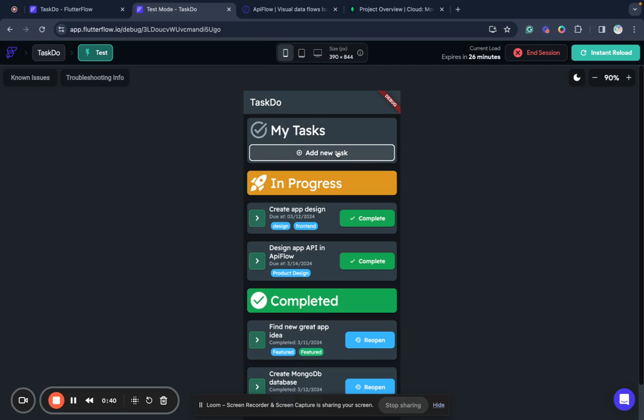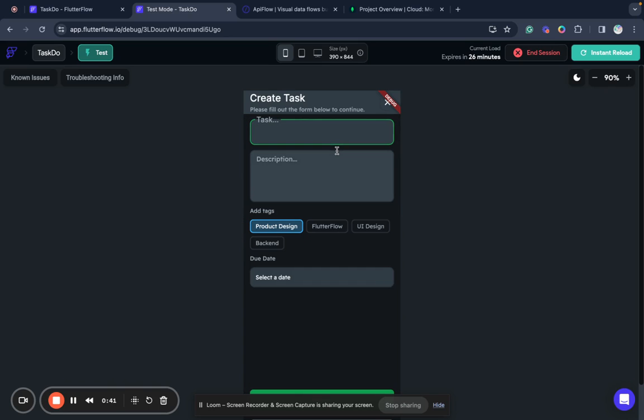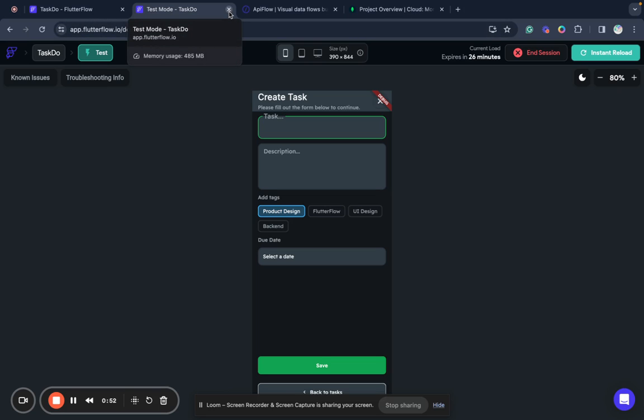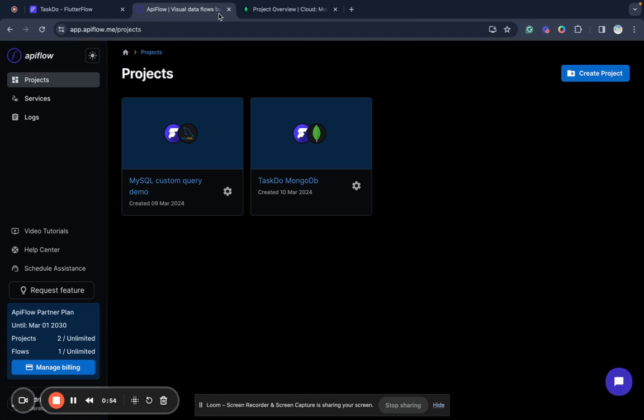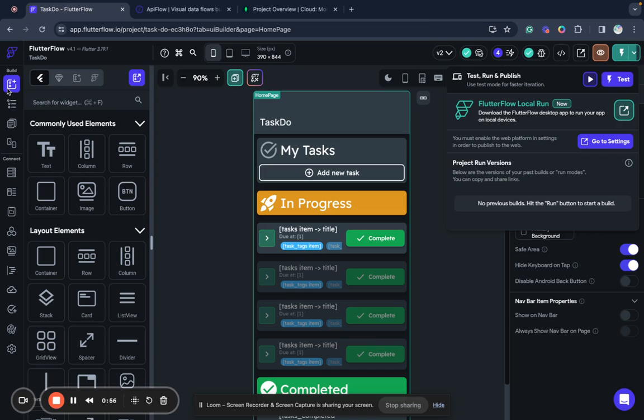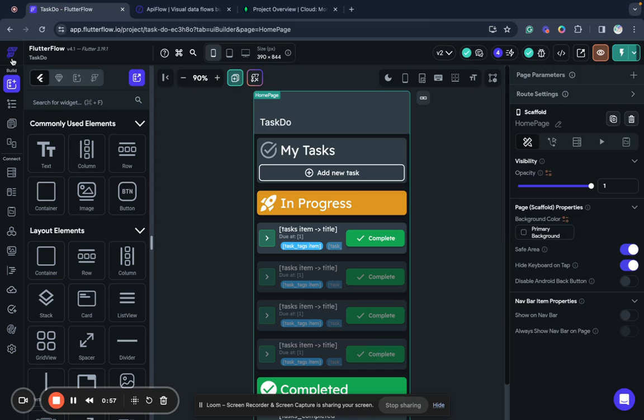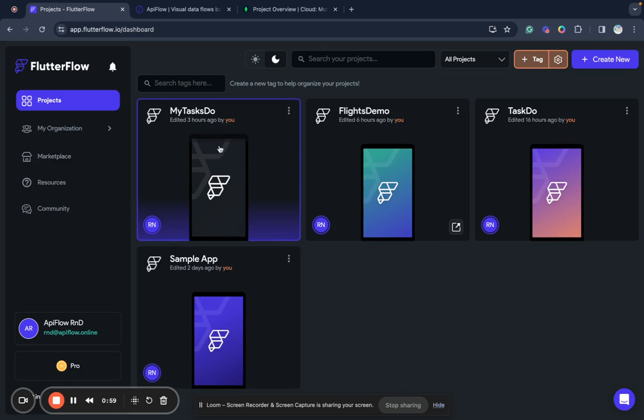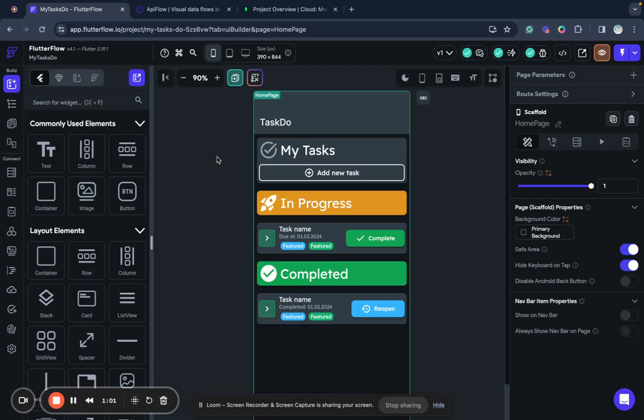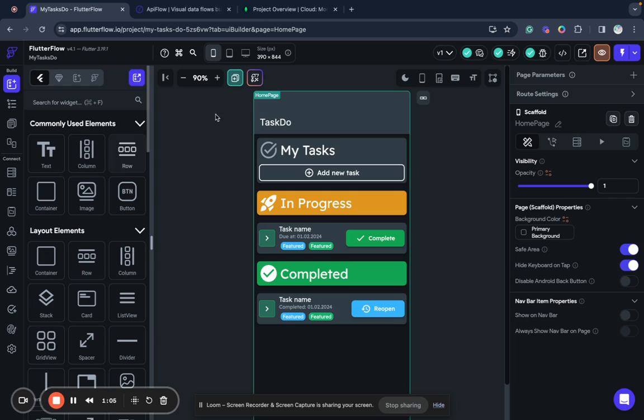You can add new tasks to our task list and this will be our demo application for this video. So I have a project in FlutterFlow and I will start with just UI, and I will show you how to connect MongoDB first.